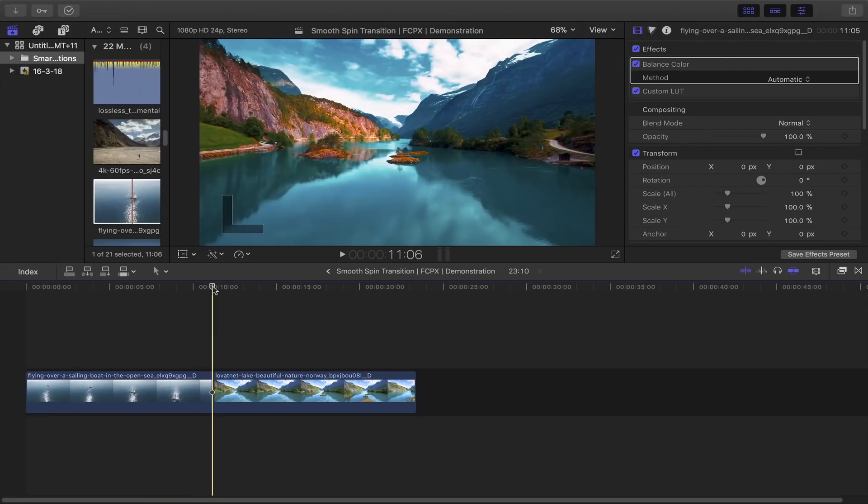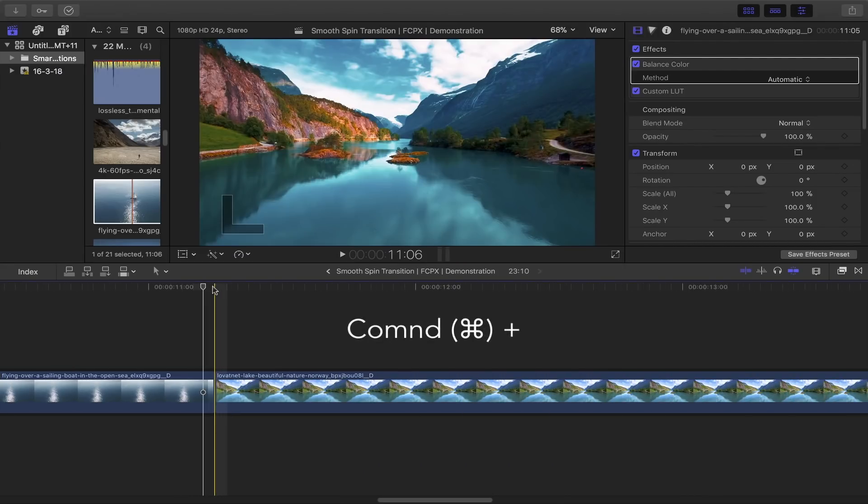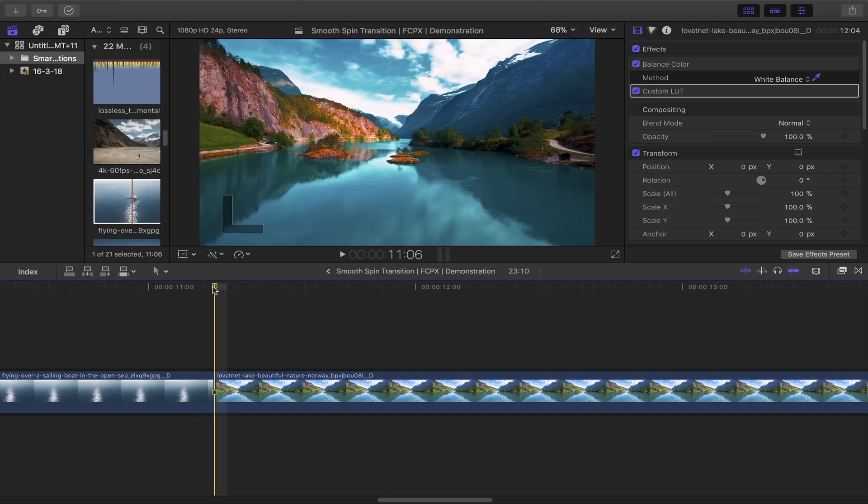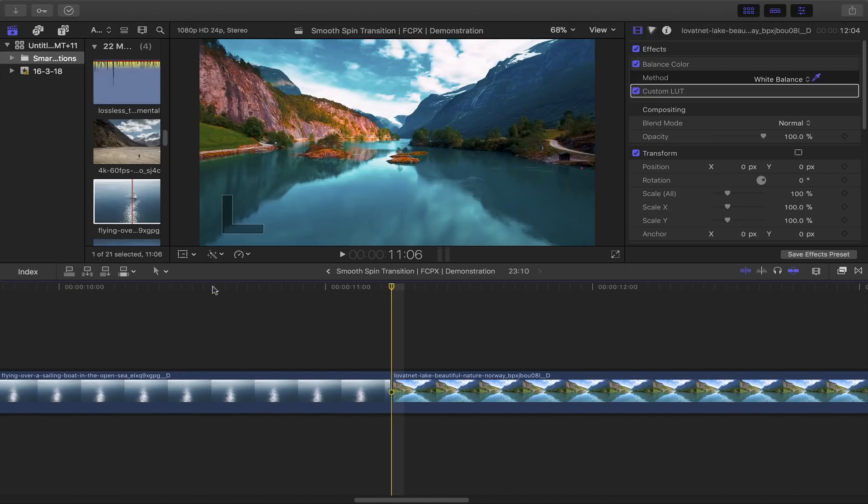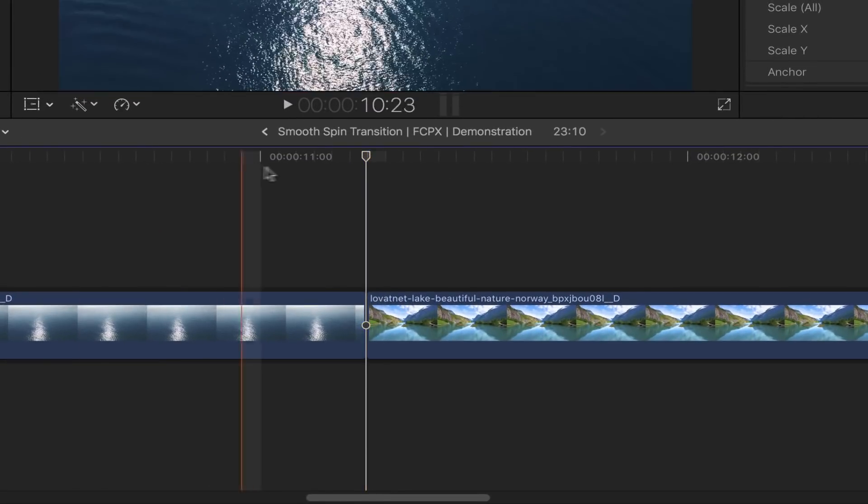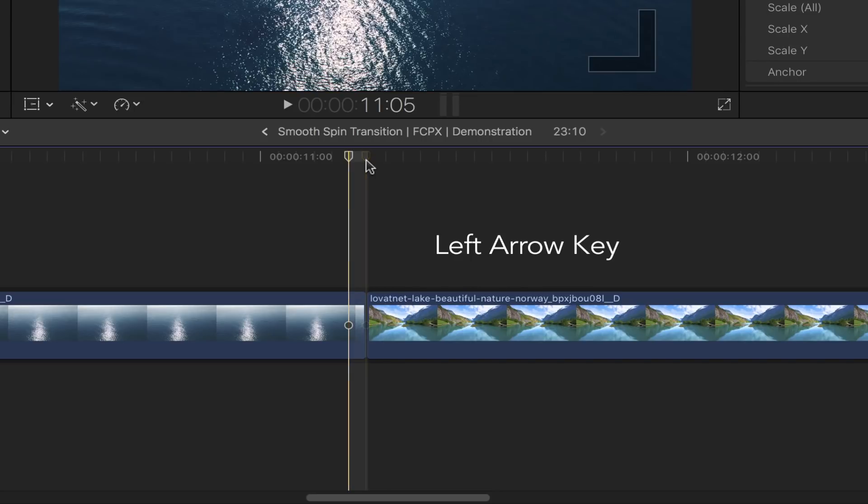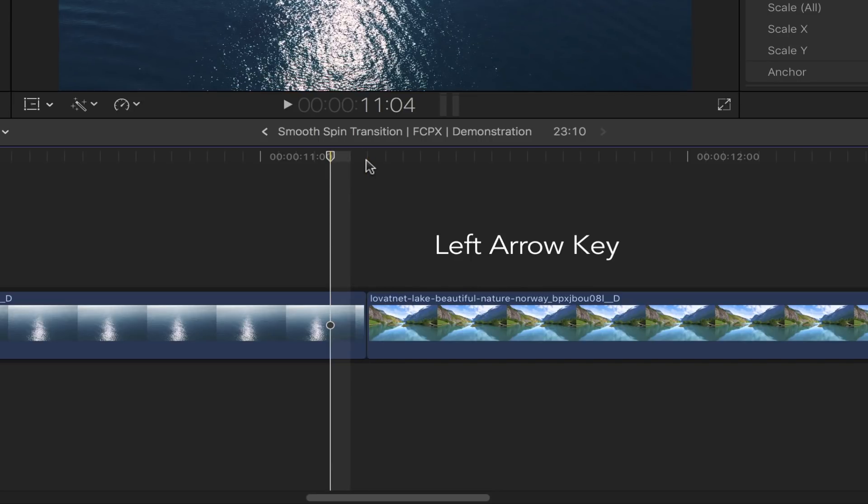Before we begin, let's first expand the workspace by pressing Command and the plus sign on your keyboard. Go to the end of your first clip, go back two frames by pressing the left arrow key twice, and slice